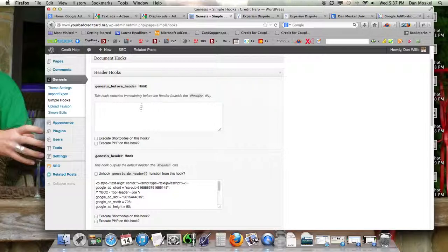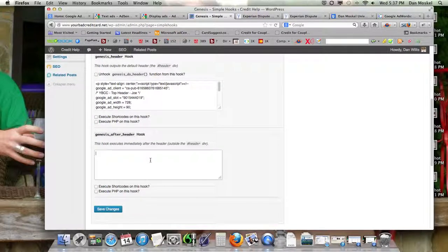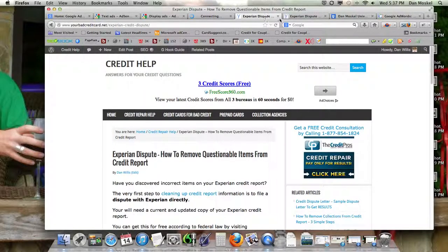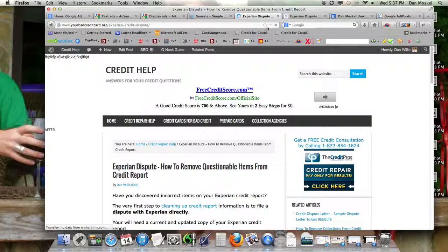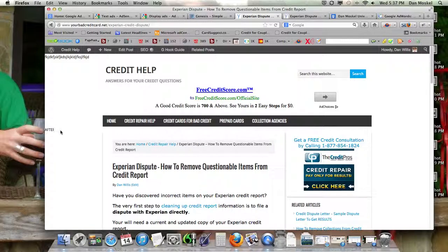Let's go ahead and write something in so you can see. This is before the header, and this is after — we'll type 'after' here and take a quick look. You can see the header hooks, and it's left-justified because we didn't center it. If we wanted to put a smaller advertisement in, this would be a good spot — we'd just need to make sure we center it.